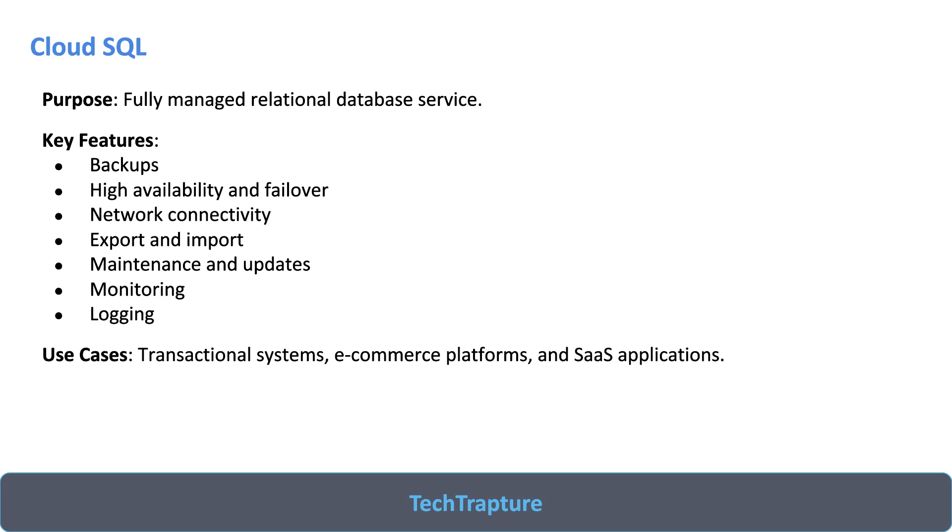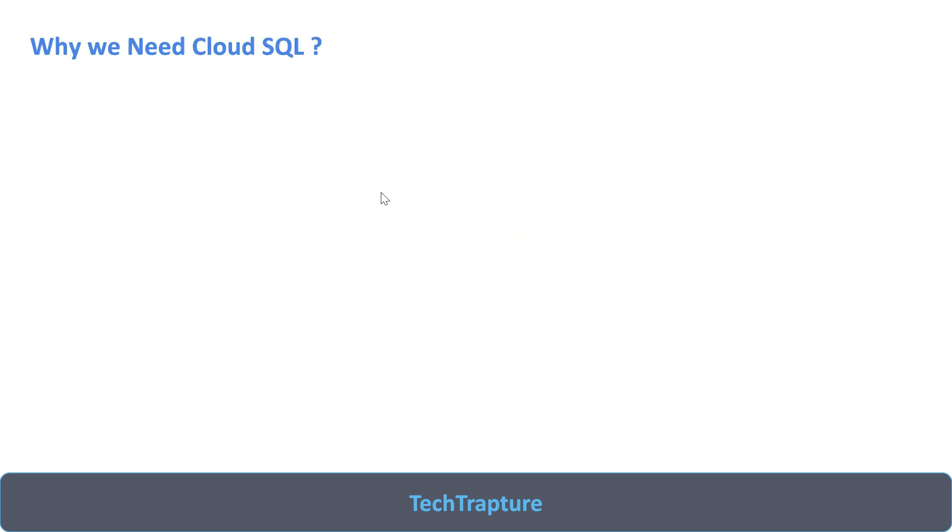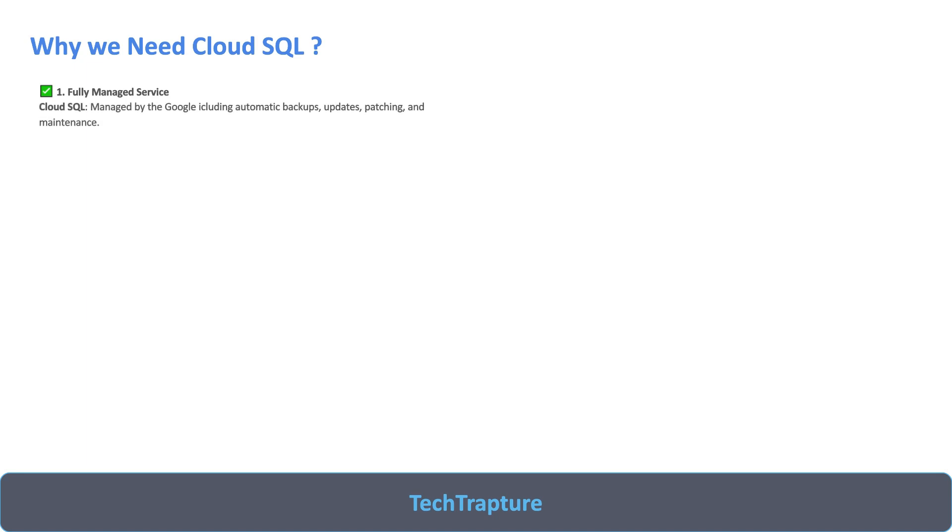When you use Cloud SQL, this is fully managed infrastructure and all these features are automated. Let's see in more details why we need Cloud SQL. This is fully managed service where infrastructure is completely managed by Google with features like automatic backup, update, patching, and maintenance. But if you are using traditional database system, it requires manual setup, configuration, maintenance, patching, and backup.